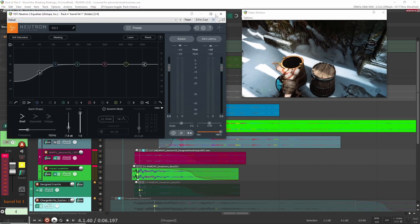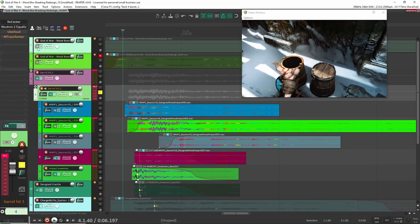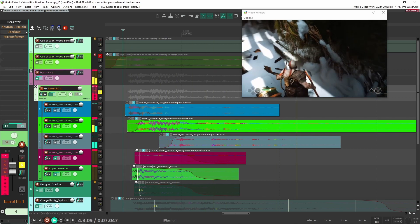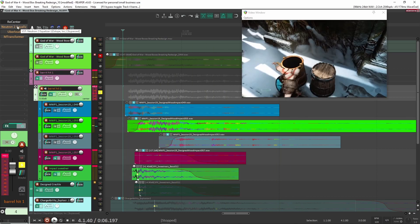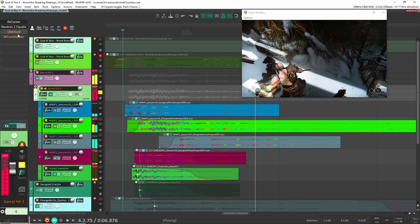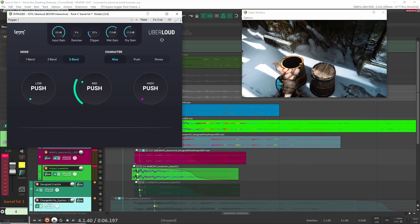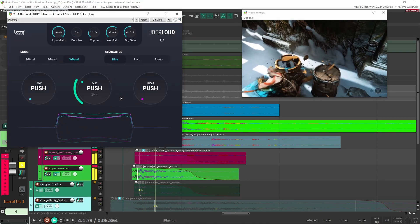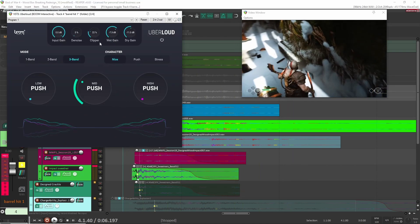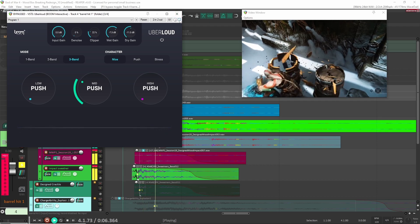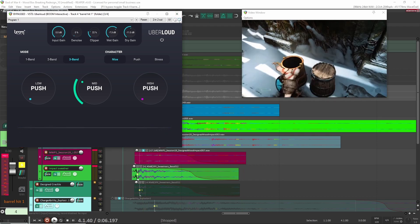Next, I added an EQ here just to cut out some of the lows. Without it, it's very, very bassy. And with it, a lot more tamed. Next, I added Uber Loud here just to bring out some of the mids. You see here, I'm also using the clipper and balancing it with the wet and dry.